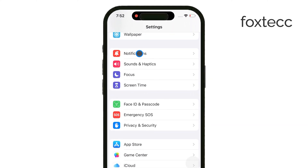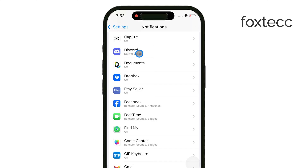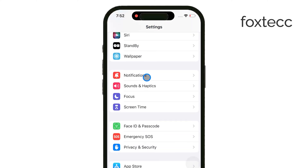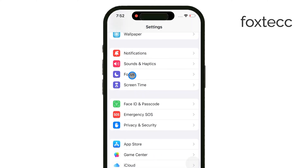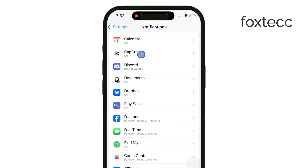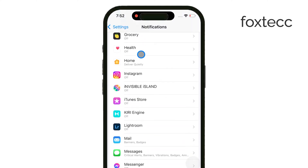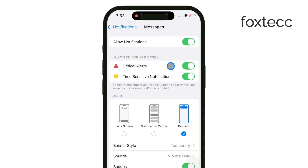Now, let me walk you through how to enable critical alerts for specific apps. First, you'll need to open the Settings app on your iPhone. Once you're there, scroll down and select Notifications. From the list of apps, choose the one you want to enable critical alerts for. Make sure the Allow Notifications option is turned on.